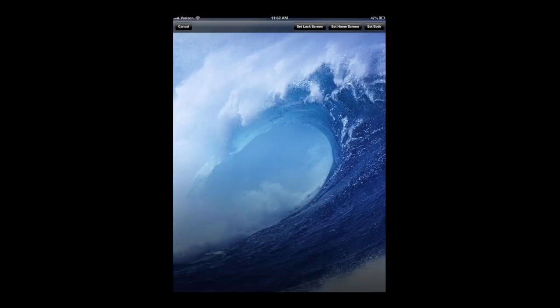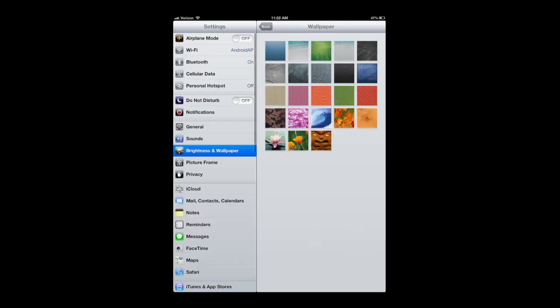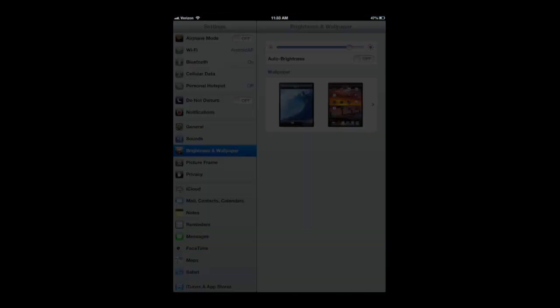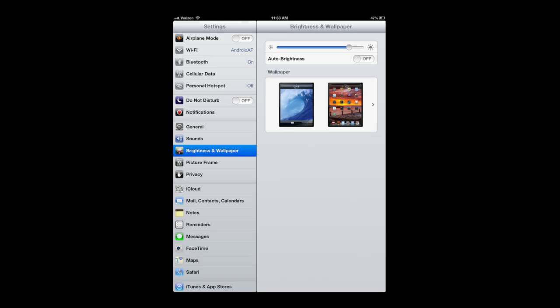I'm going to set this wave as my lock screen by tapping on set lock screen button in the top right area and then we're going to put it to sleep by pressing the top button and then press the button again. It awakens and that's my lock screen.